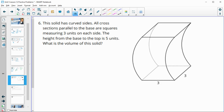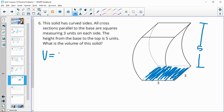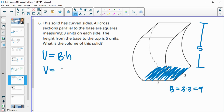Number six: the solid has curved sides. All cross sections parallel to the base are squares measuring 3 on each side, and the height is 5 units. Since it has parallel cross sections with two bases, we treat it like a prism: volume = area of the base times the height = 3 × 3 × 5 = 45 units cubed.